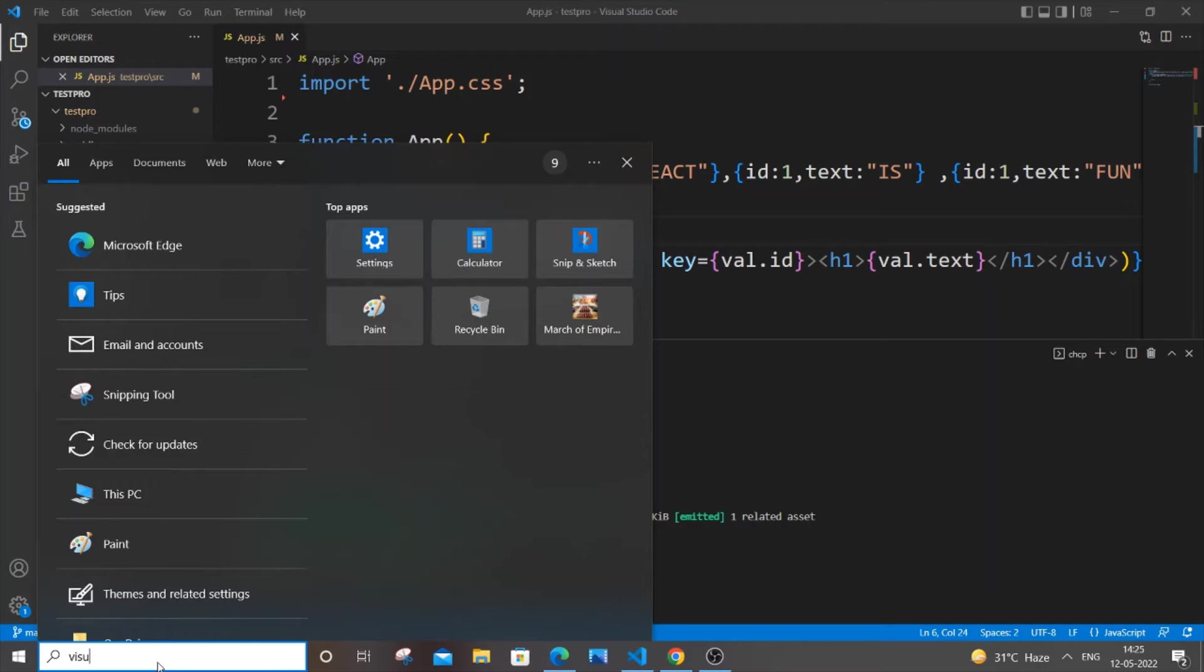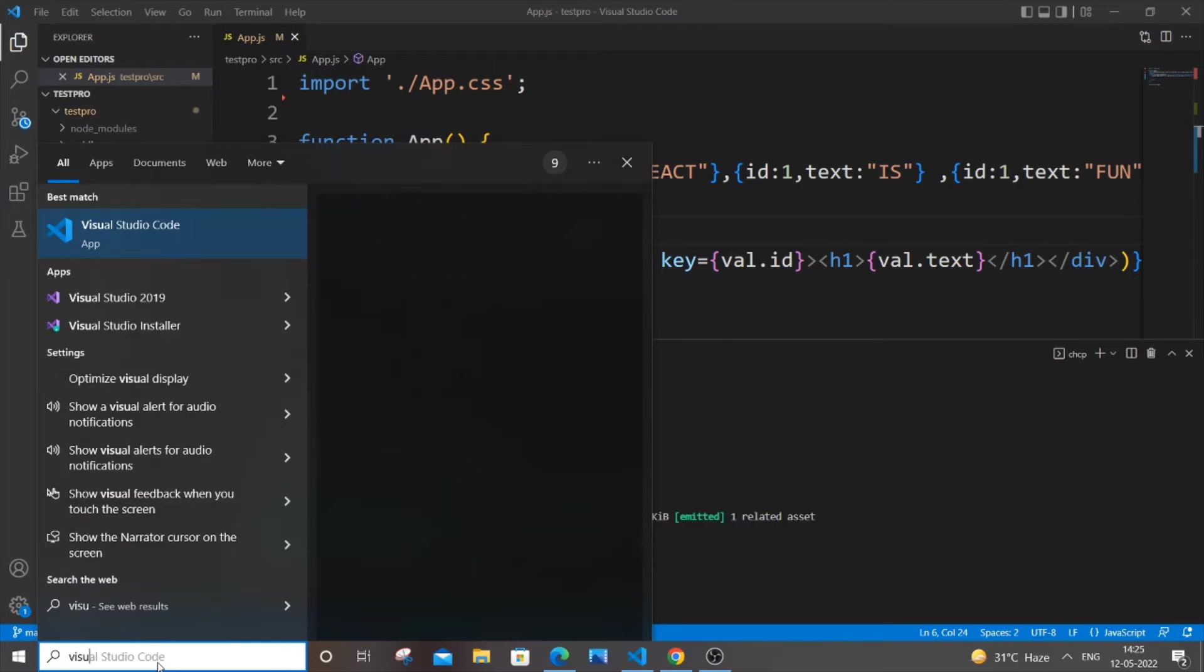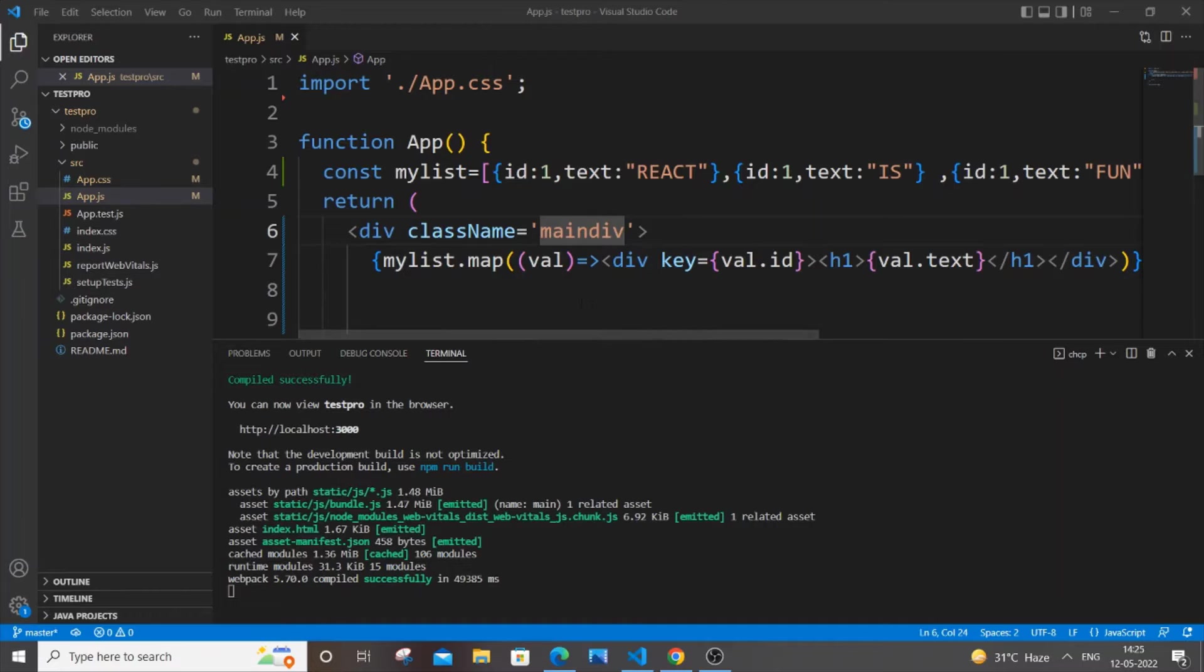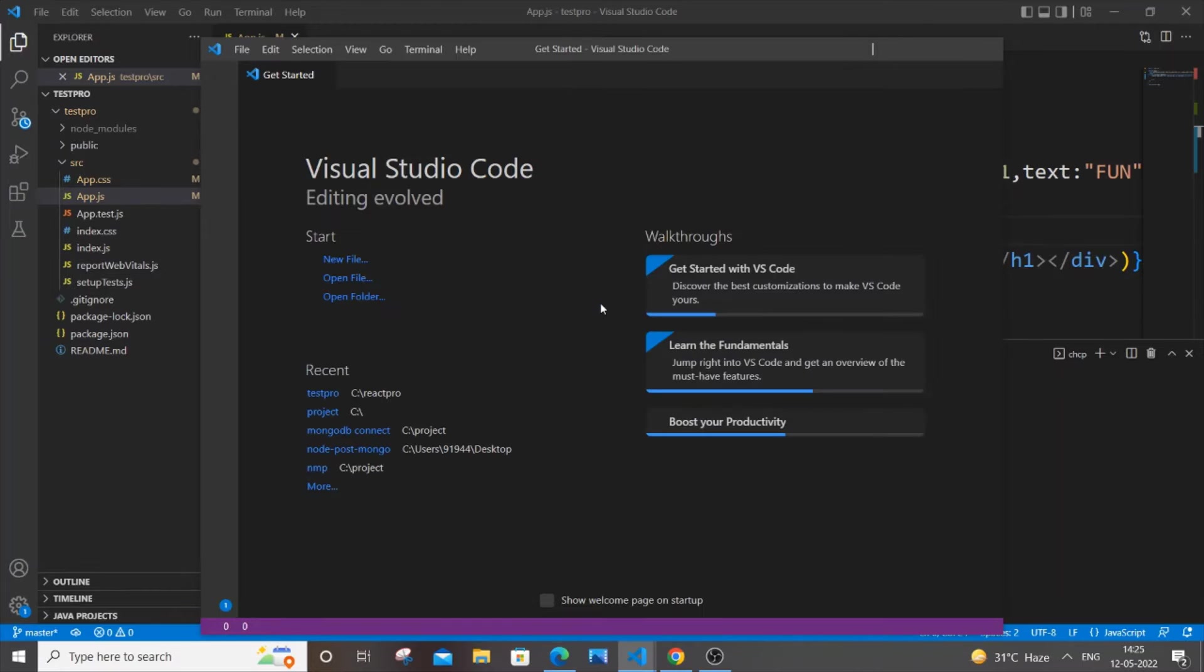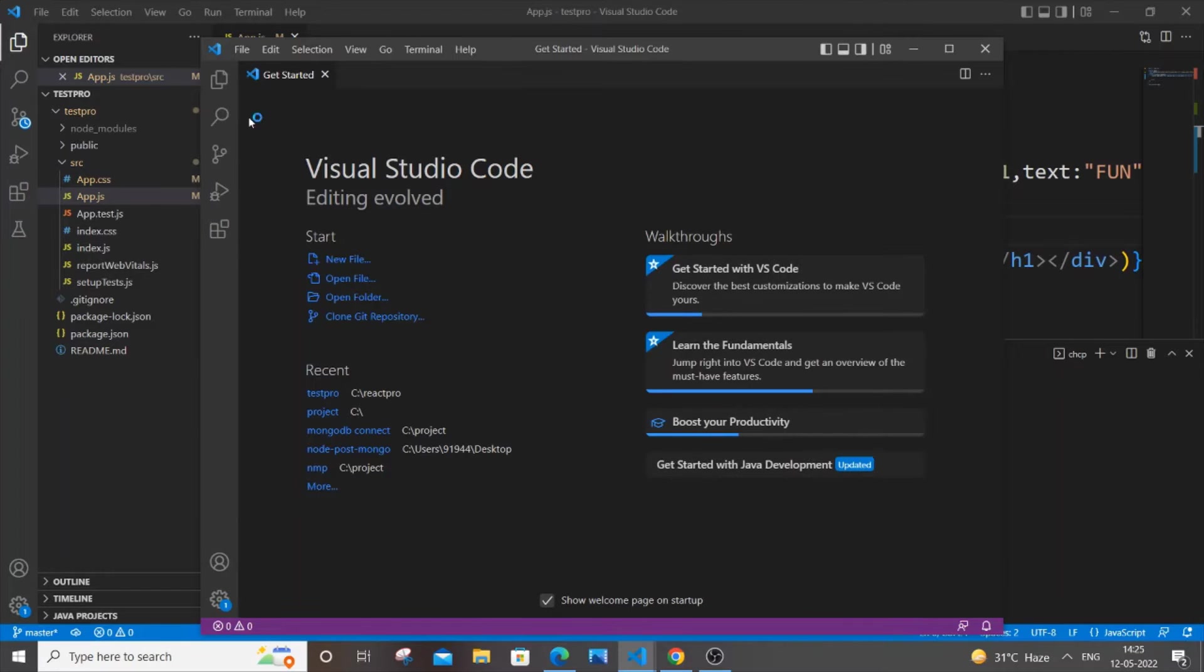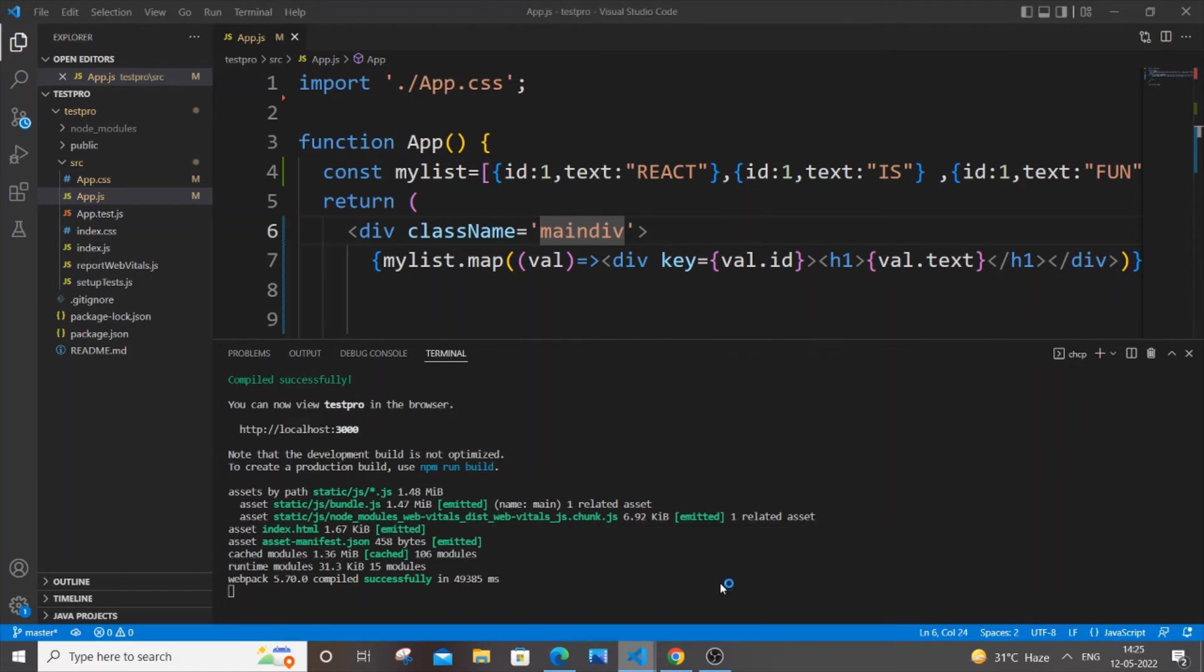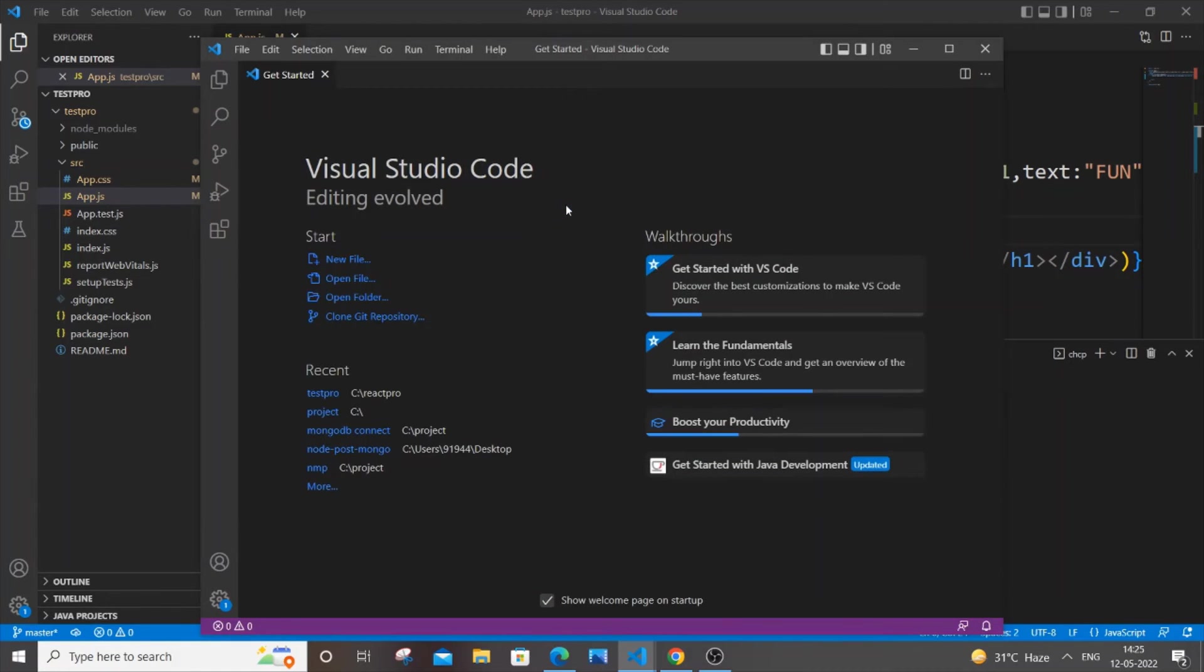I will just search for Visual Studio Code and open it. So it will be like this: one will have our existing project and another Visual Studio Code tab will have the next project or multiple projects that we want to run.